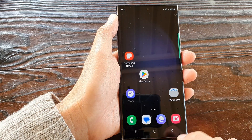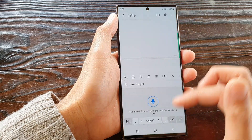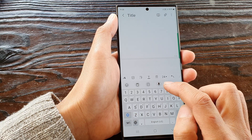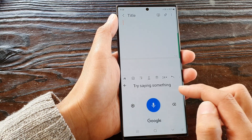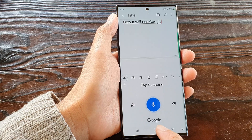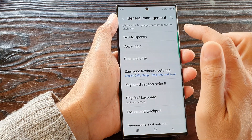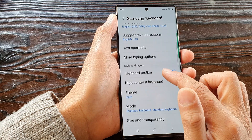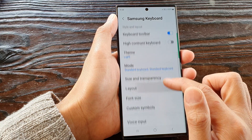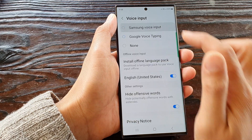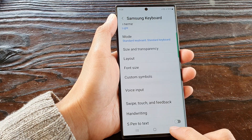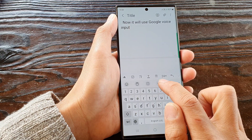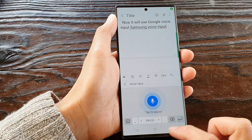Then tap on the back key. Now you can see here — if I open up my Samsung Notes to bring up the keyboard and tap on the microphone button, it will use Google voice input. If I go back and change it to Samsung voice input, you'll notice that it now changes to the Samsung voice input.